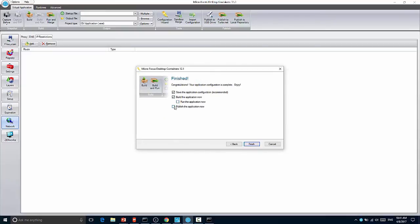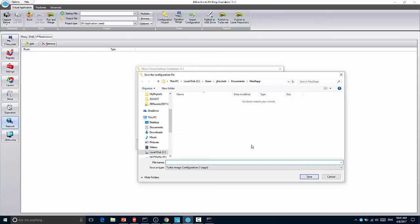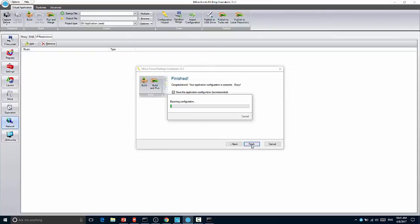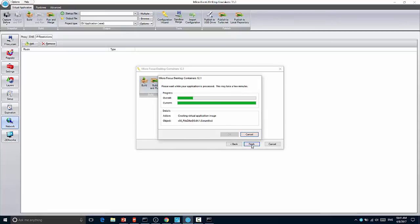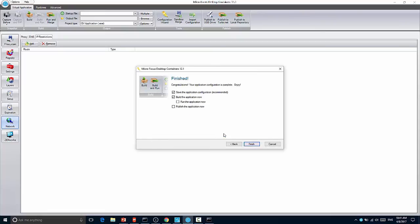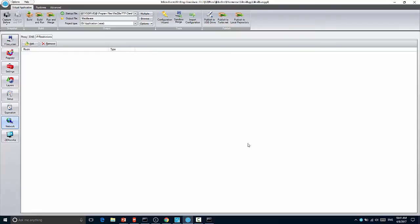And again, we can choose to run or publish the application. We'll just go ahead and put it here. And now I have my application that's ready for me to do additional changes to within Studio. And I did all of that without having to maintain a clean image.